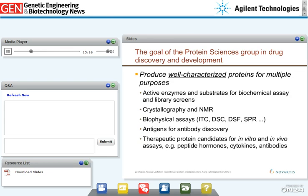The role of the Protein Sciences Group is to produce well-characterized proteins for various research purposes, including enzymes and protein substrates for biochemical screening, proteins for structural work such as crystallography and NMR, and increasingly biophysical methods such as surface plasmon resonance and differential scanning fluorimetry. Also very common are antibody discovery efforts, including the protein targets for antibodies as well as the antibodies themselves, which fall into the broader category of therapeutic protein candidates.